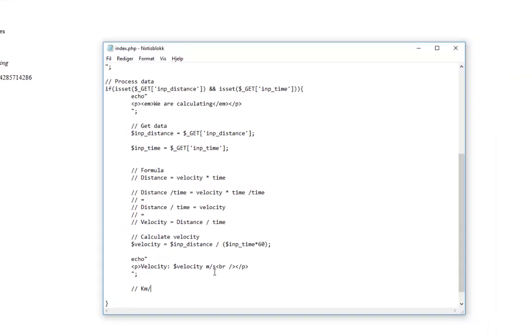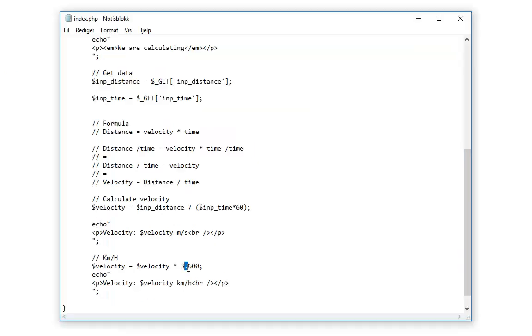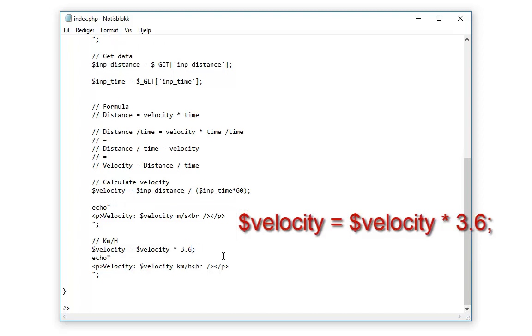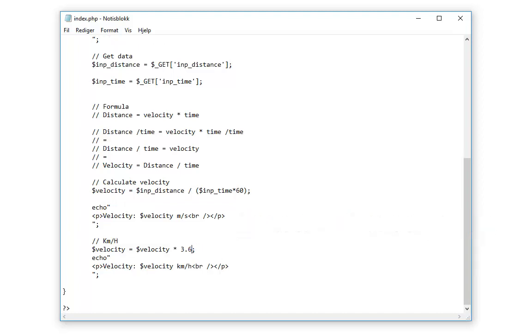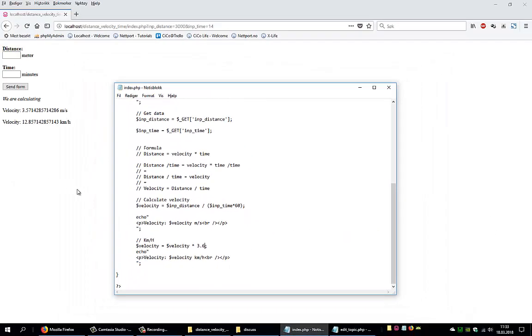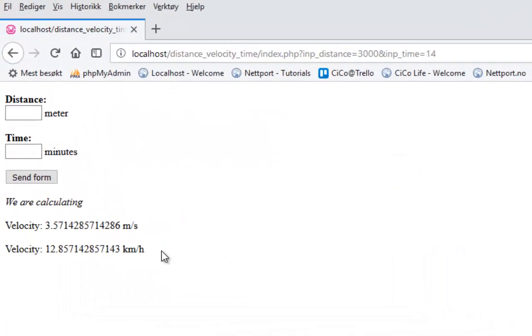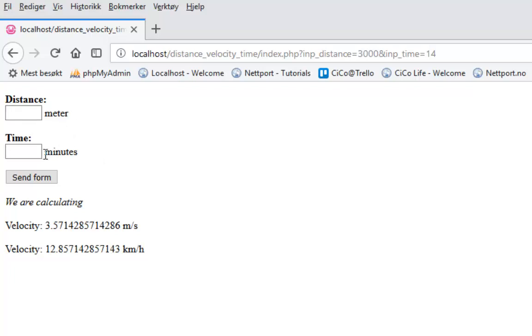And to calculate it as kilometer per hour, we just do velocity equals velocity times 3.6, multiplied with 3.6. And now we have the velocity in kilometer per hour. So now we have created a very easy calculator where we can enter the meters we want to run and the time we have to run it in, and get the velocity we need to have in meter per second and in kilometer per hour.